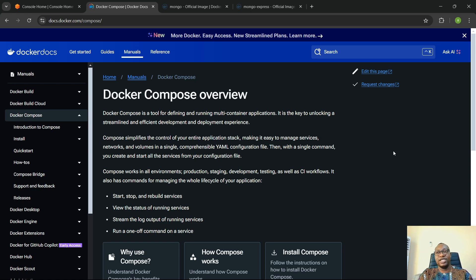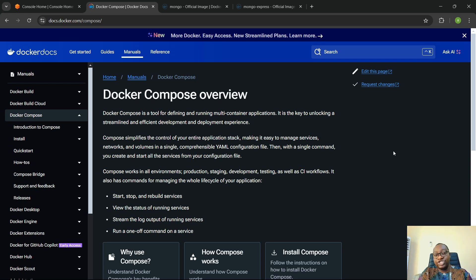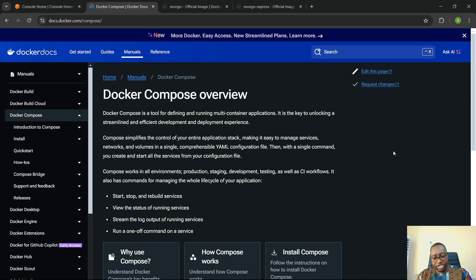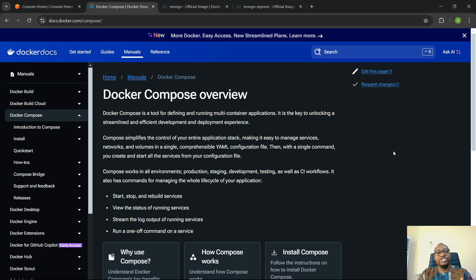In the previous video, we looked at setting up a Node.js application that connects to a Mongo database, and we used Mongo Express to connect to MongoDB so that we can actually see what is going on inside of our database. That Node.js application was connected to the Mongo database using Docker Run commands — we did Docker Run for Node.js, Docker Run for MongoDB, and Docker Run for Mongo Express. And in order for the Node.js application to connect to the Mongo database, we had to create a network that connects these applications together.